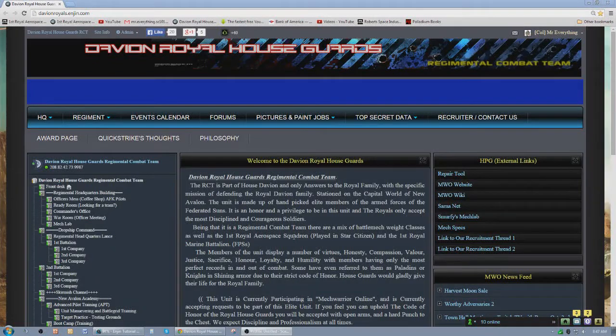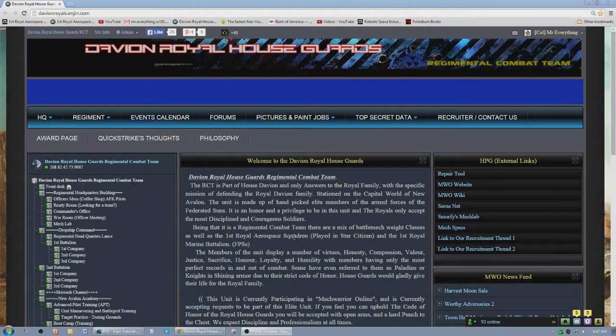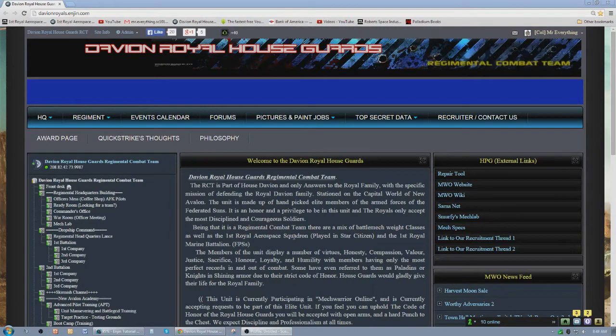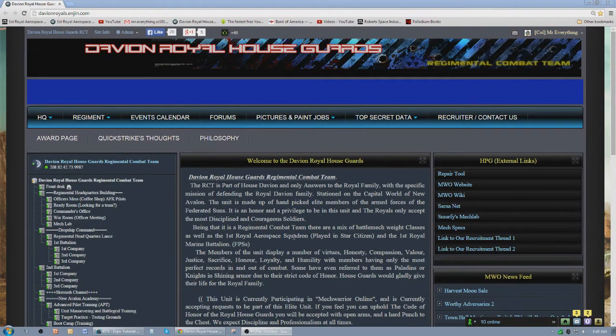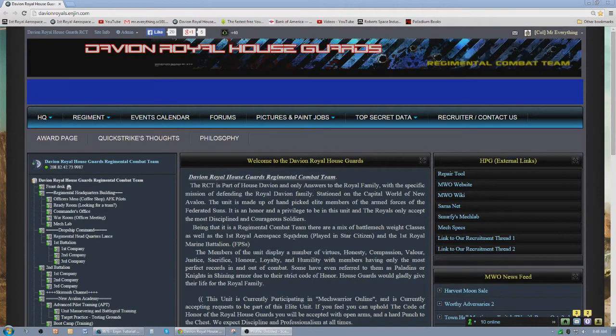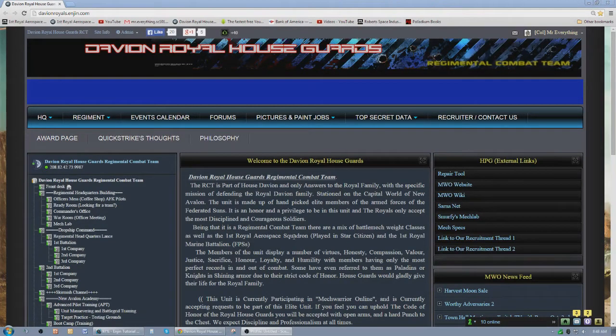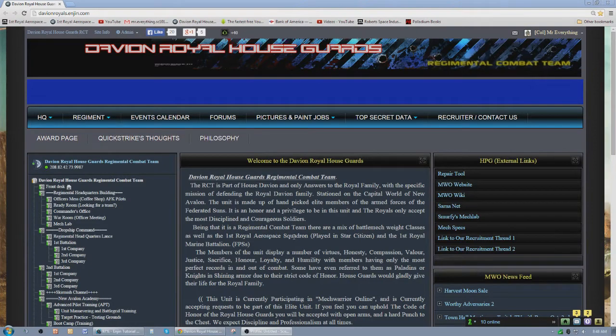Hello again everybody, this is Mr. Everything and in today's tutorial we're going to be talking about adding and subtracting from a team. These videos are specifically geared towards the Davian Royal Houseguards or the First Royal Aerospace Squadron, but any guild leader or any guild member can use these skills when dealing with the ENGINE website.